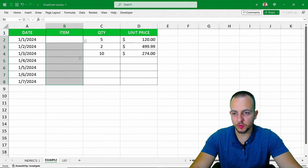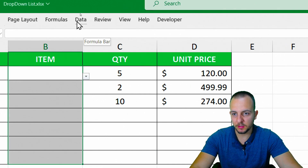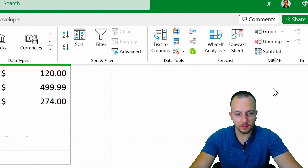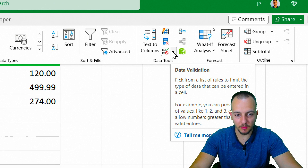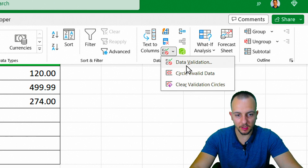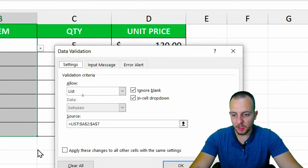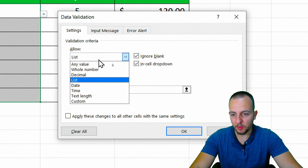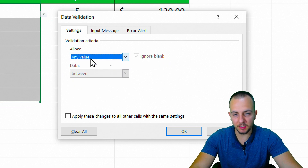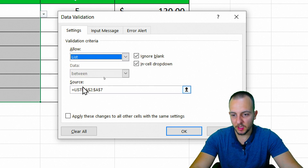The first thing you need to create a list in Excel is click on Data, then Data Tools. You can click the arrow and select Data Validation. Here you can use Allow, and instead of Any Value, choose List.